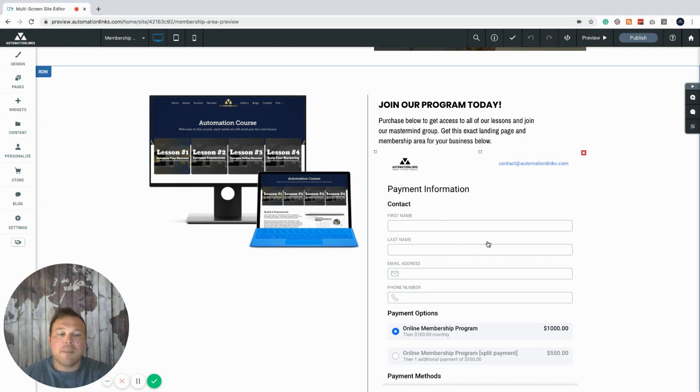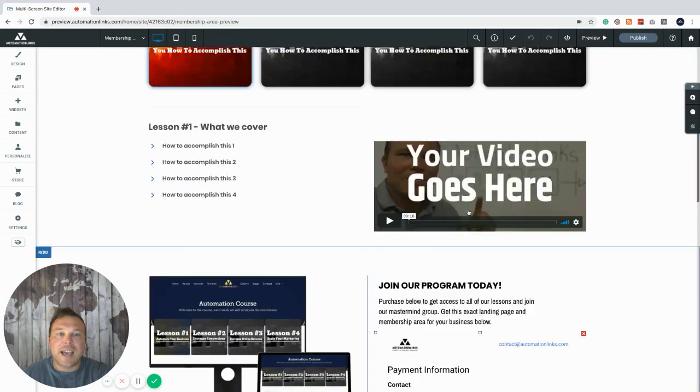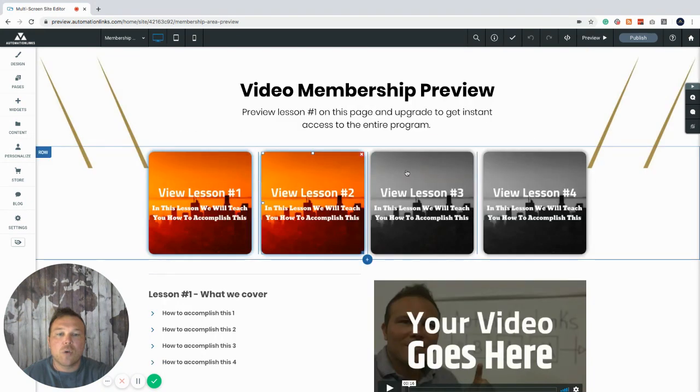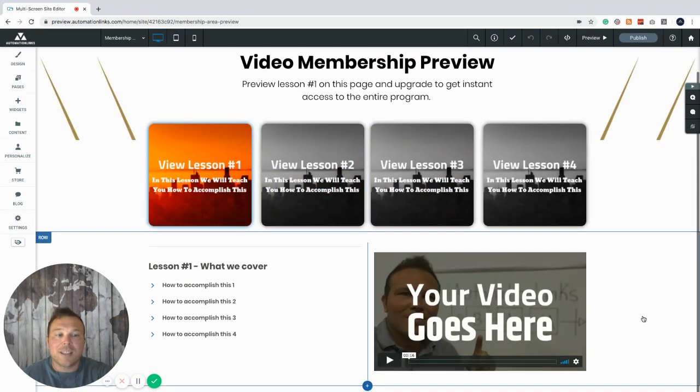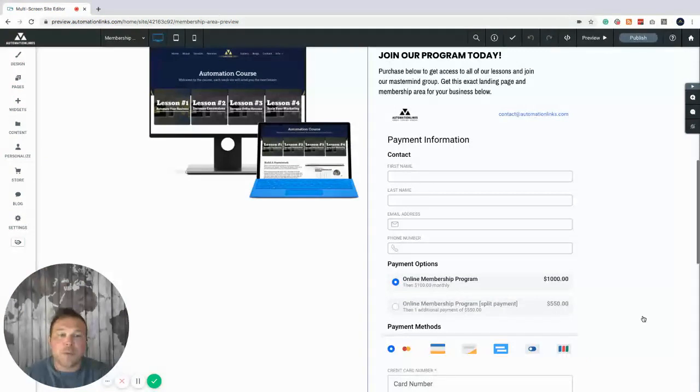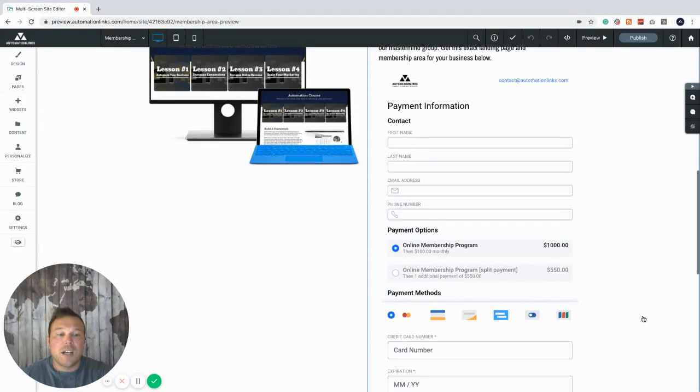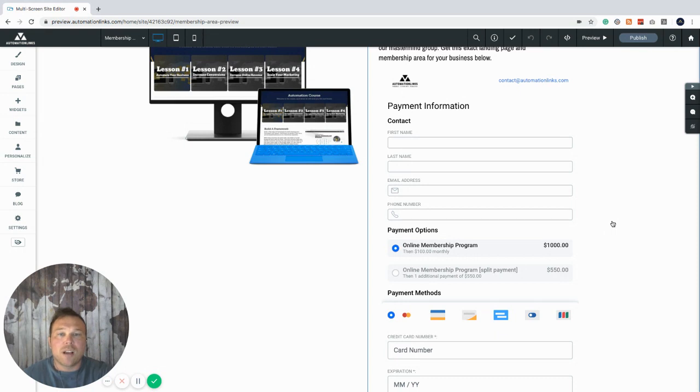And then we're going to sync the payment gateway here where they can pay you to get access to the entire course. Now, if you are not a customer of automation links, we're doing this for basically 33 percent off. You can get this entire online membership landing page set up for you and we'll customize it, put your brand and logo in for a thousand dollars.